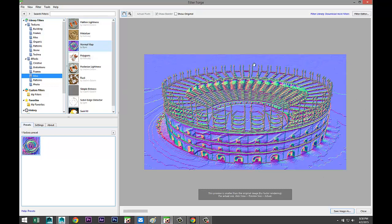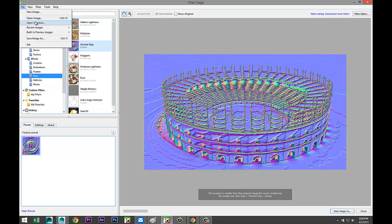With this selected, I'm gonna go to Miscellaneous under Effects and it's already selected: Normal Map. So I'm gonna save this out. As you see, just one click and boom, there we go.